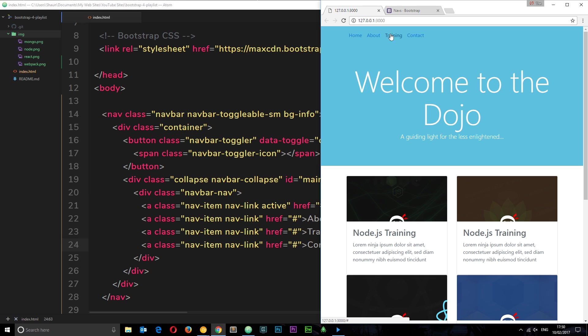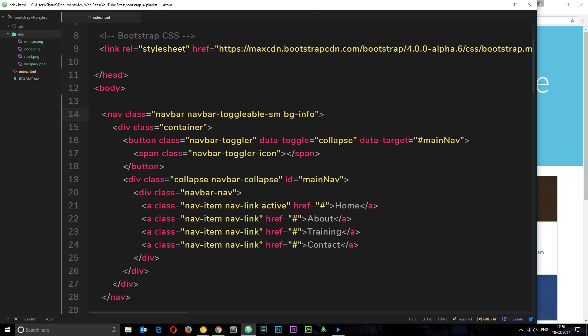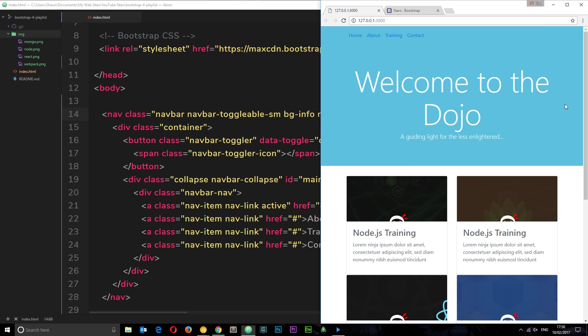If I save this now and check this out in a browser, we're going to see these links right here. Remember I took off that inverse class, that navbar-inverse class, because I wanted to show you this before. But if I place it back in here now - navbar-inverse - save this, we're going to see the colors of this change to white and gray.